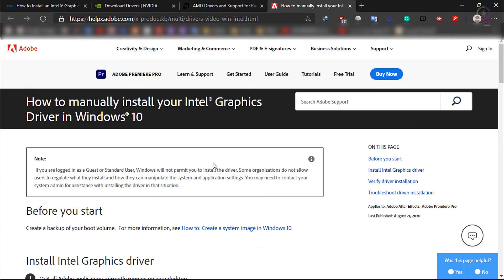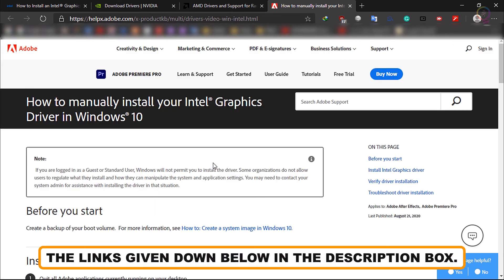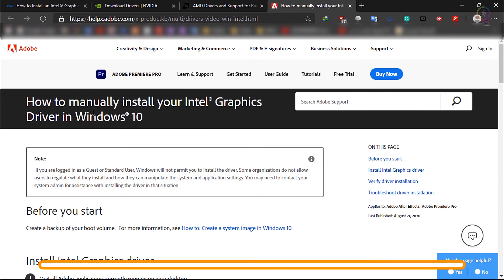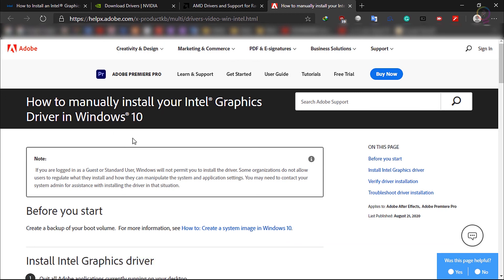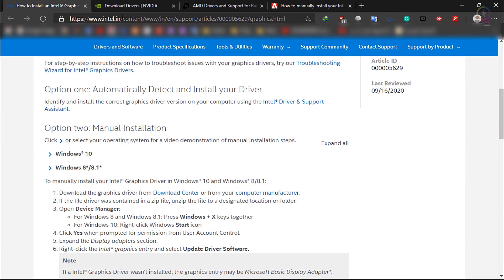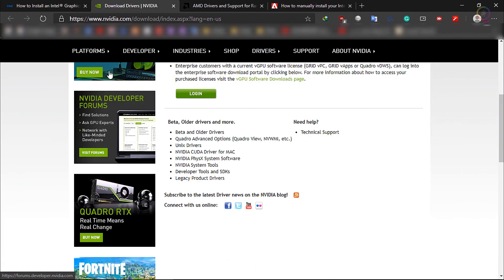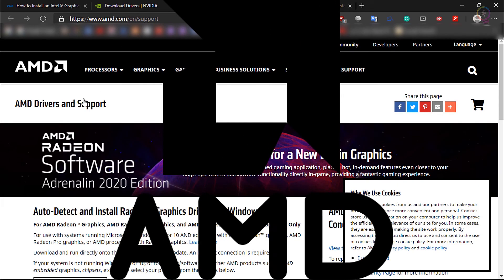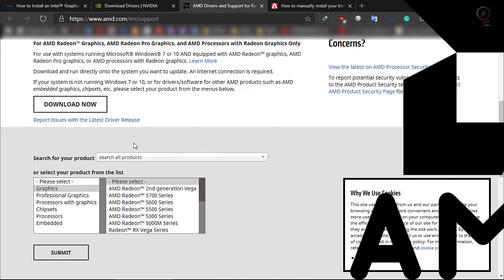In such cases, from the links given down below in the description box: Intel GPU drivers, NVIDIA GPU drivers, AMD GPU drivers.